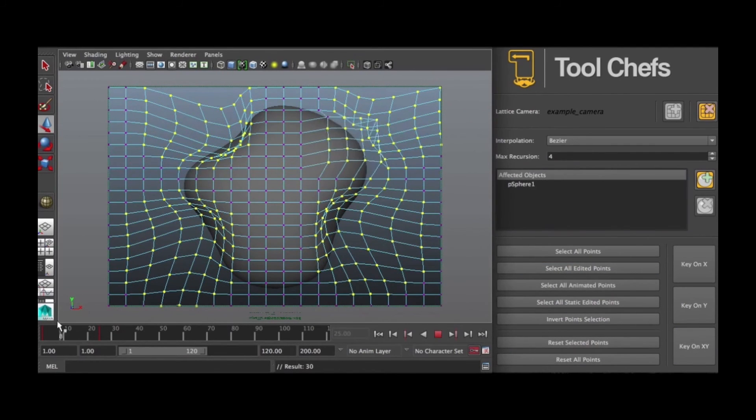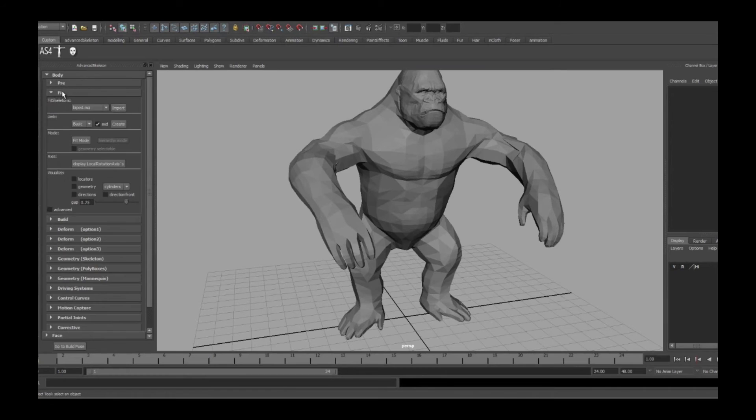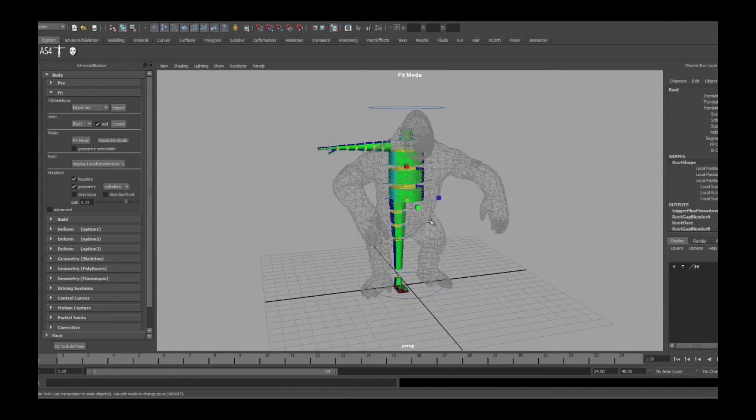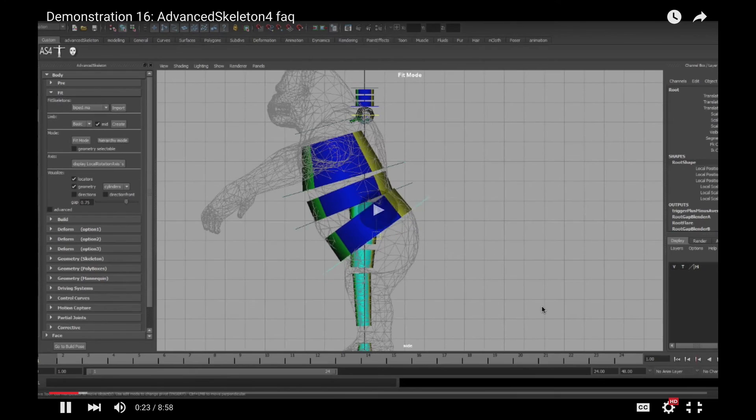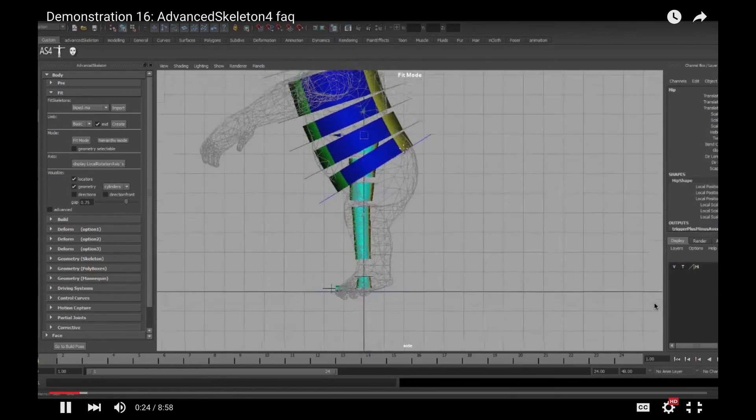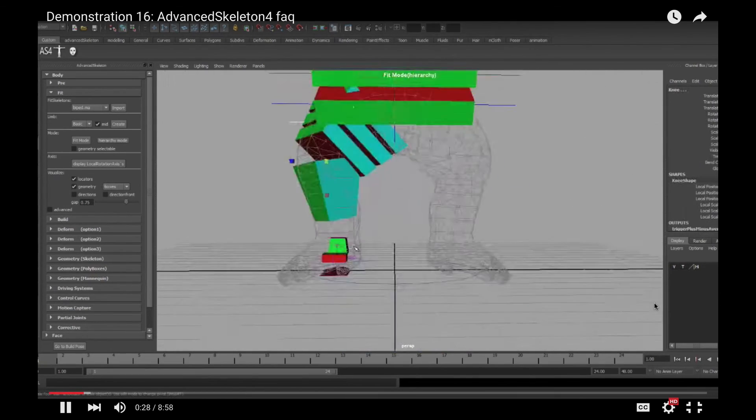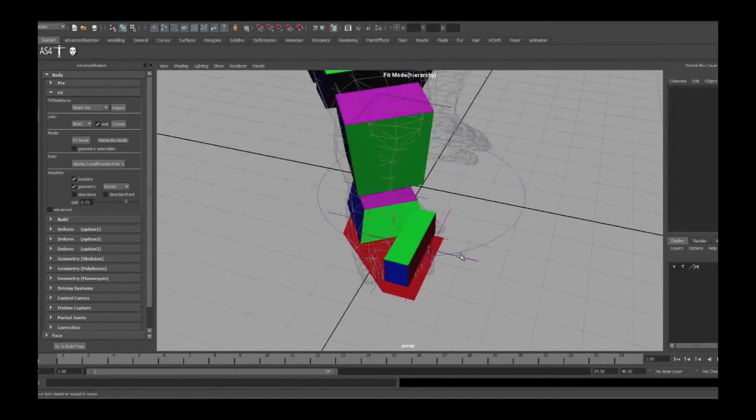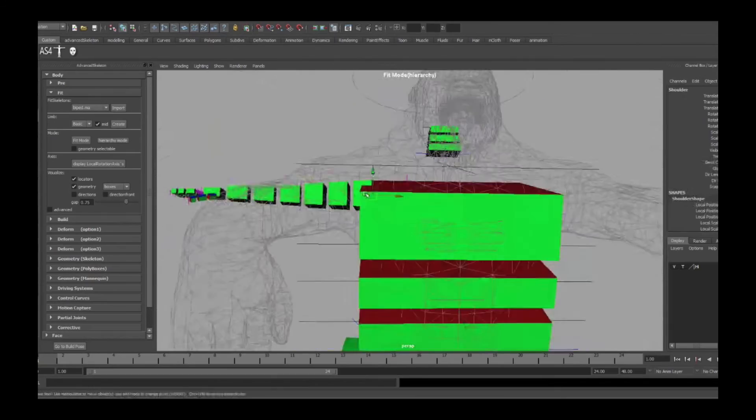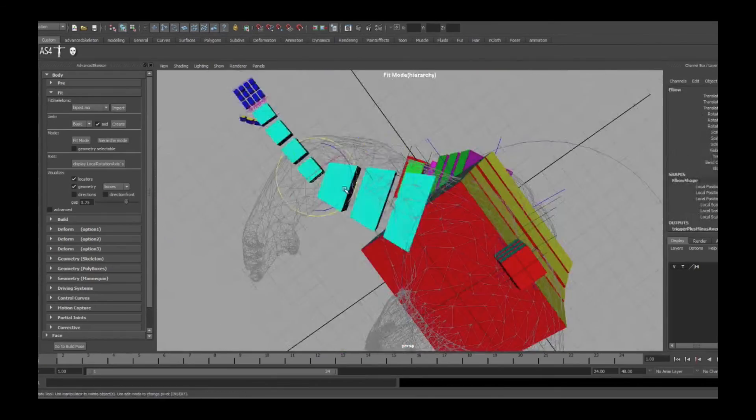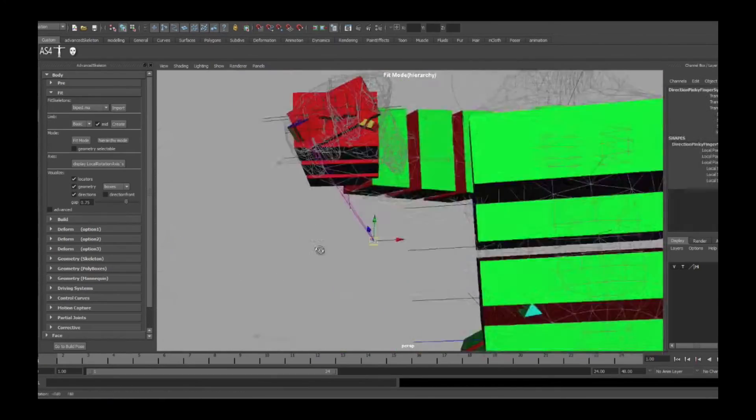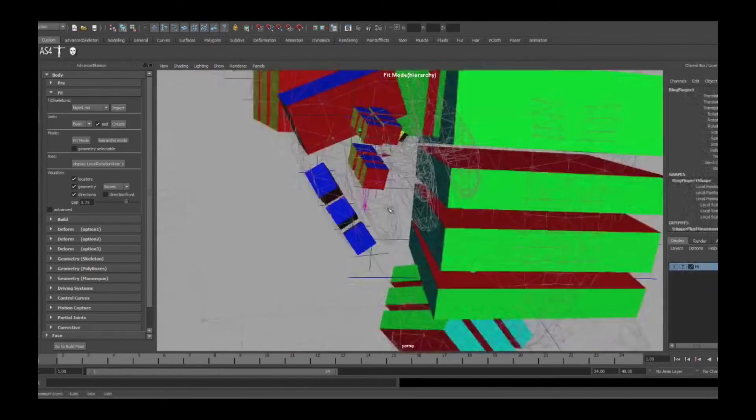There's also Advanced Skeleton, which is what's called an auto-rigger. So if you know nothing about rigging but you modeled a really cool character and you want to animate him, you can use Advanced Skeleton to create a rig so you can animate that character.